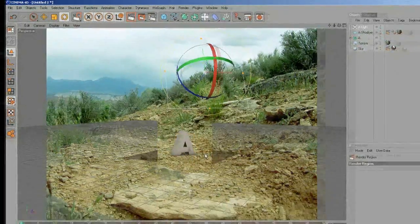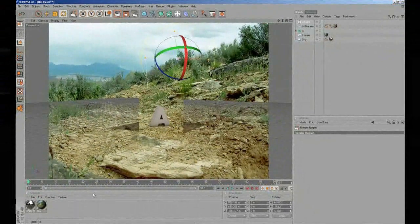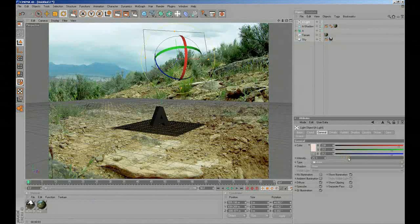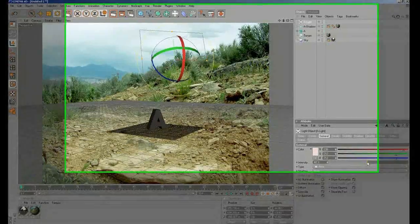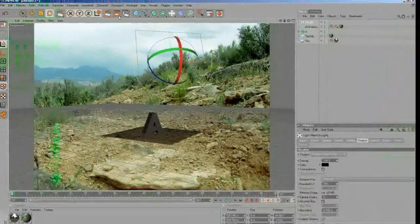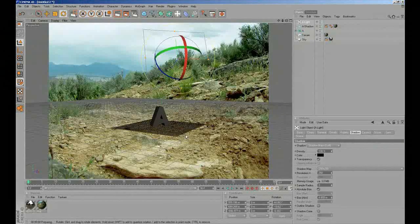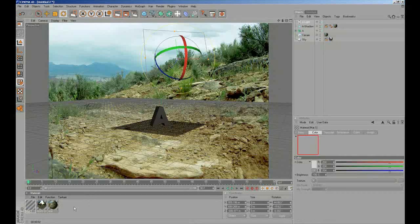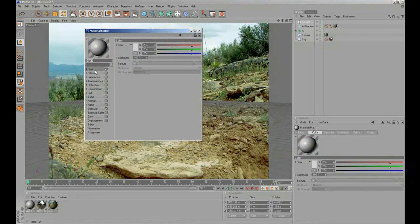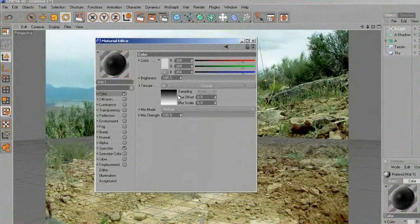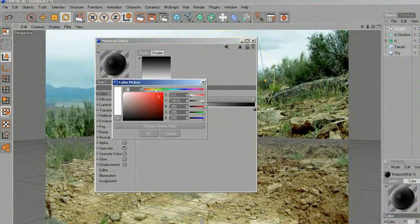Let's do a test and we can see that's better. I'm going to lower the intensity of the light and change to shadow maps. Let's see what happens — that's better.